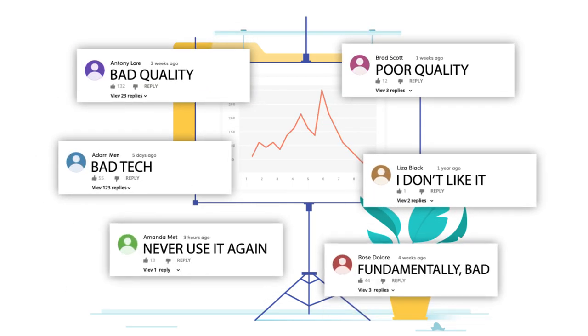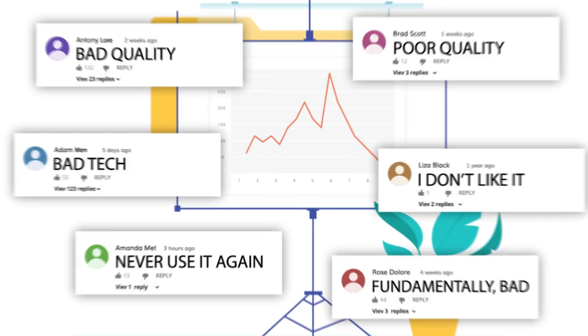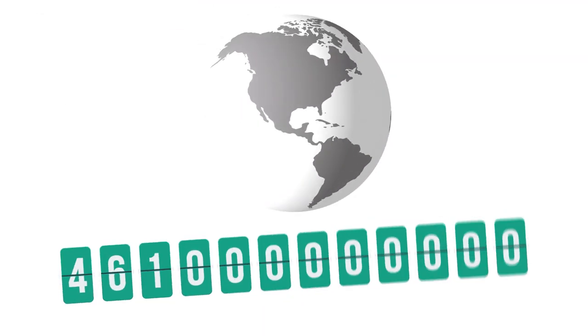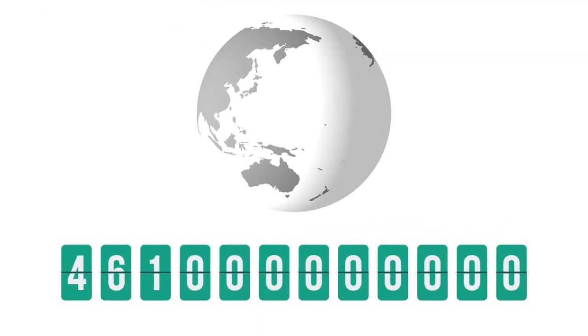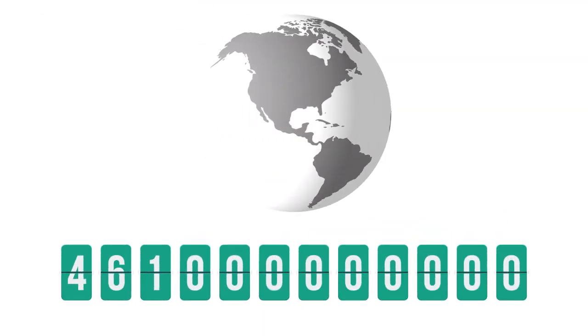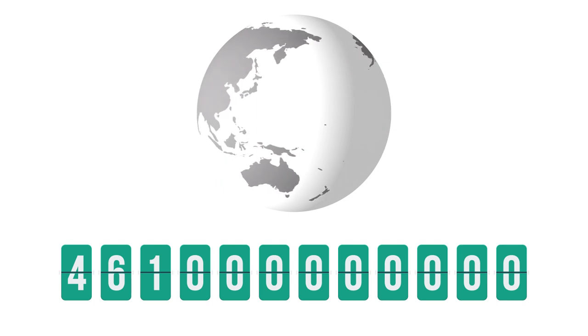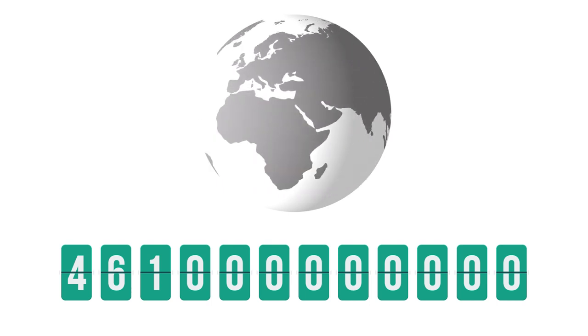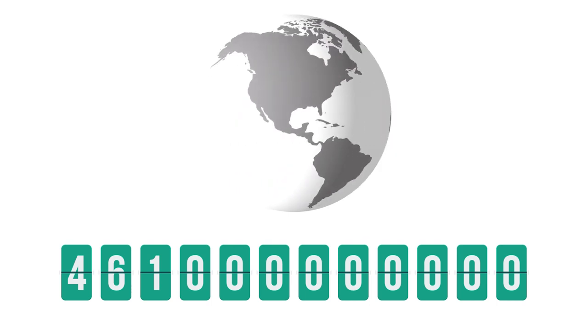You don't only lose business but also reputation, which can be a huge problem. In fact, every year companies around the world collectively lose $461 billion US dollars to counterfeiters.